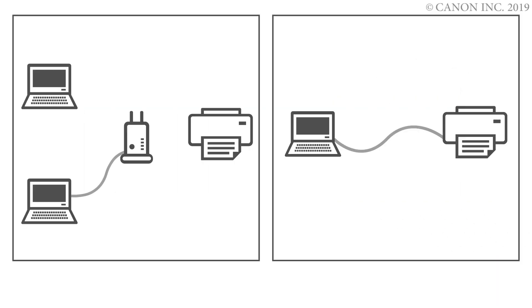In this video, we'll show you how to connect your Canon PIXMA printer to a Mac. Follow these three steps.